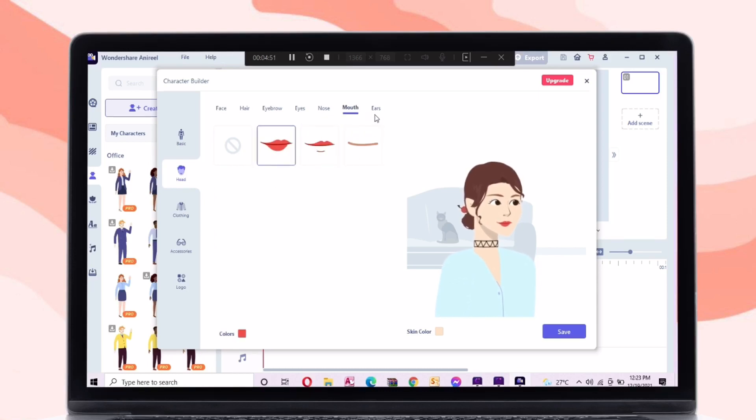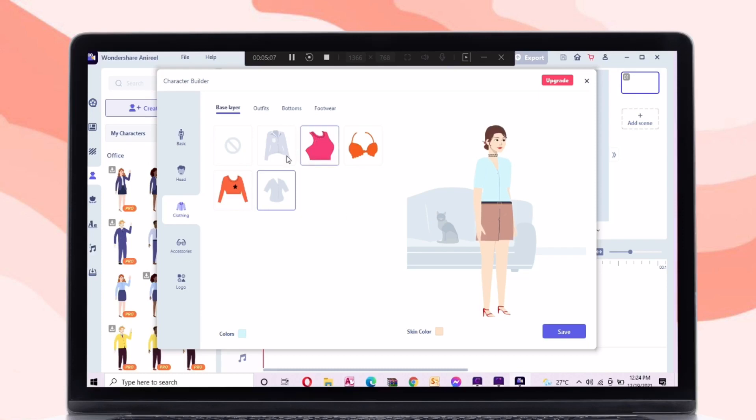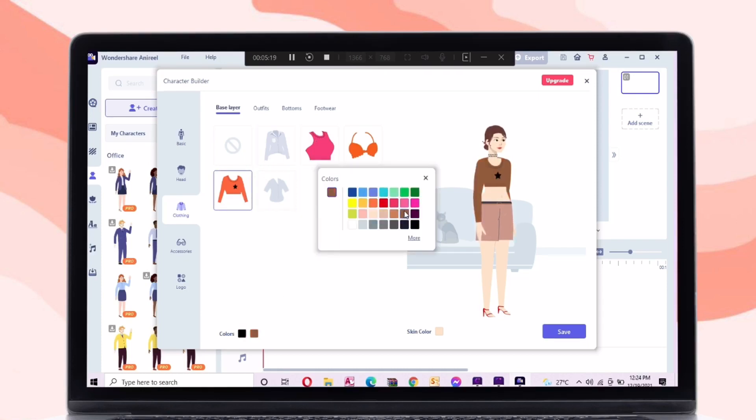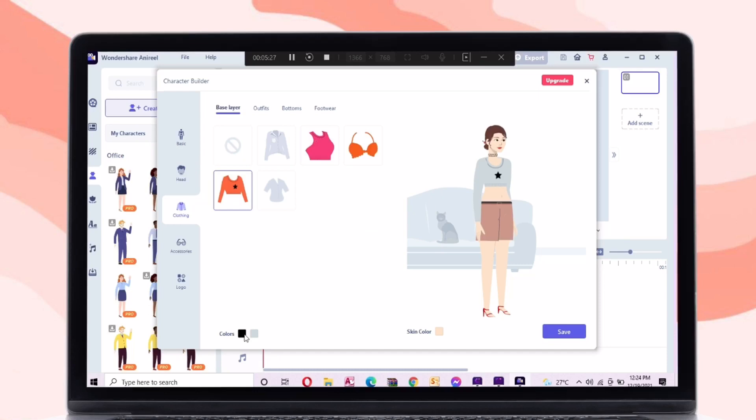So let's proceed on the clothing tab. In this tab you can change its clothing style and change its color.